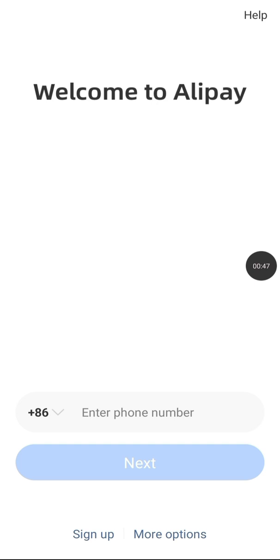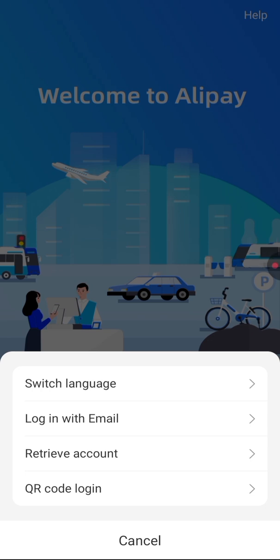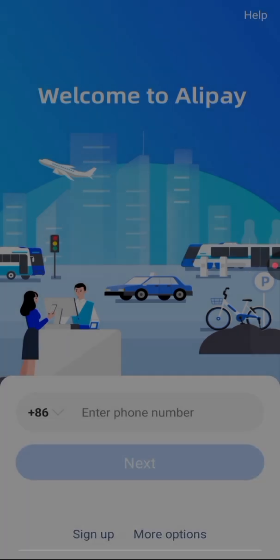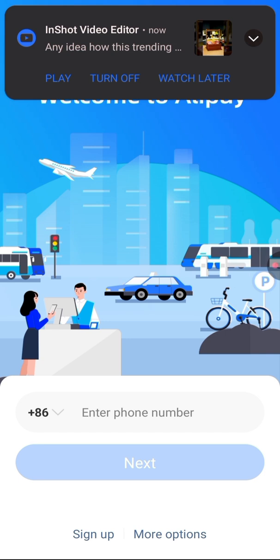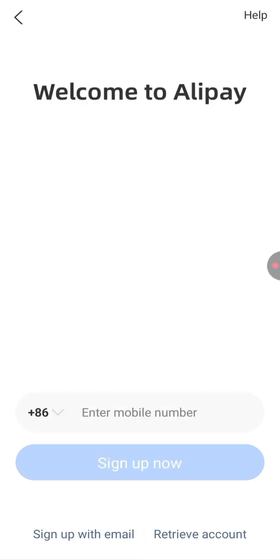You can see we have different options for how to register on Alipay. You can use either an email or a phone number. It's very easy to use.